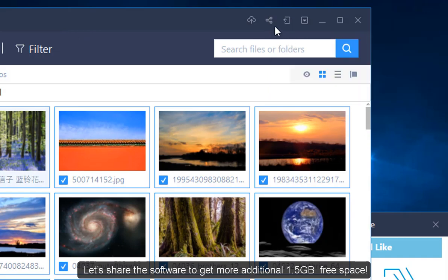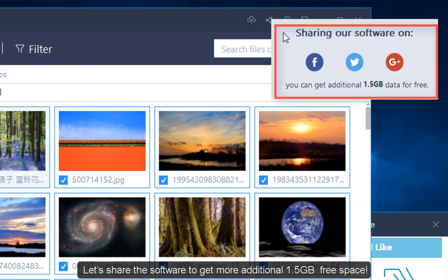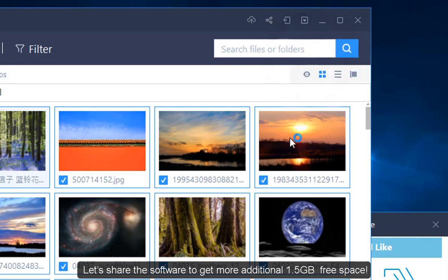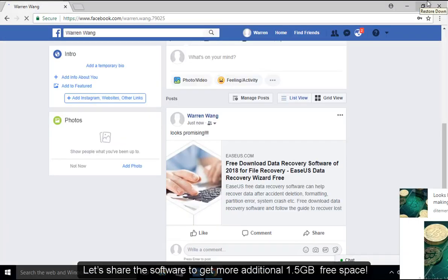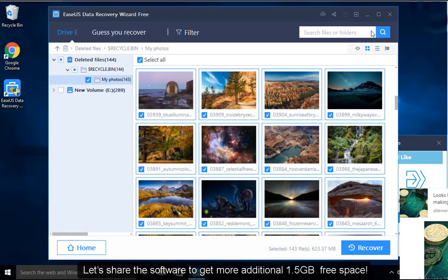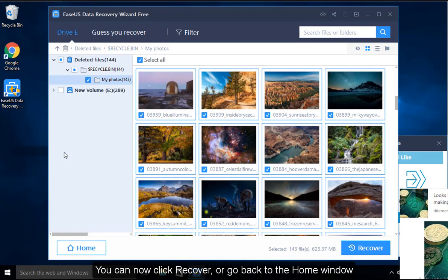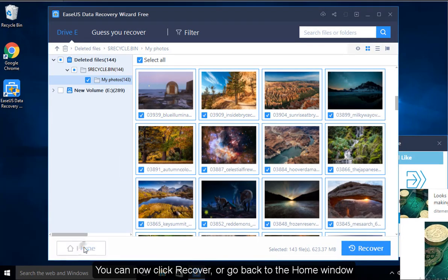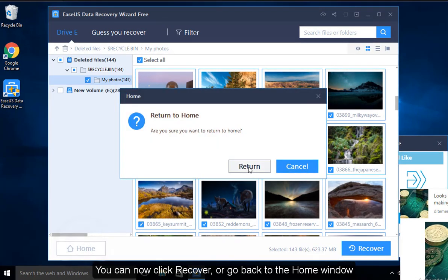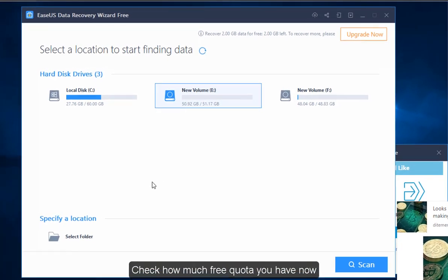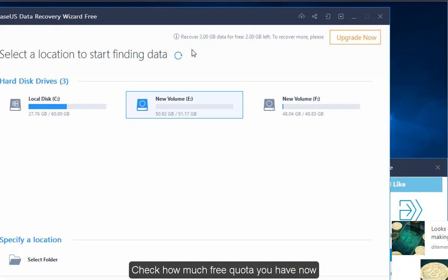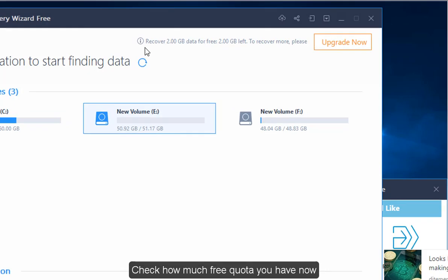Let's share the software to get more additional 1.5GB free space. You can now click Recover, or go back to home window, check how much free quota you have.